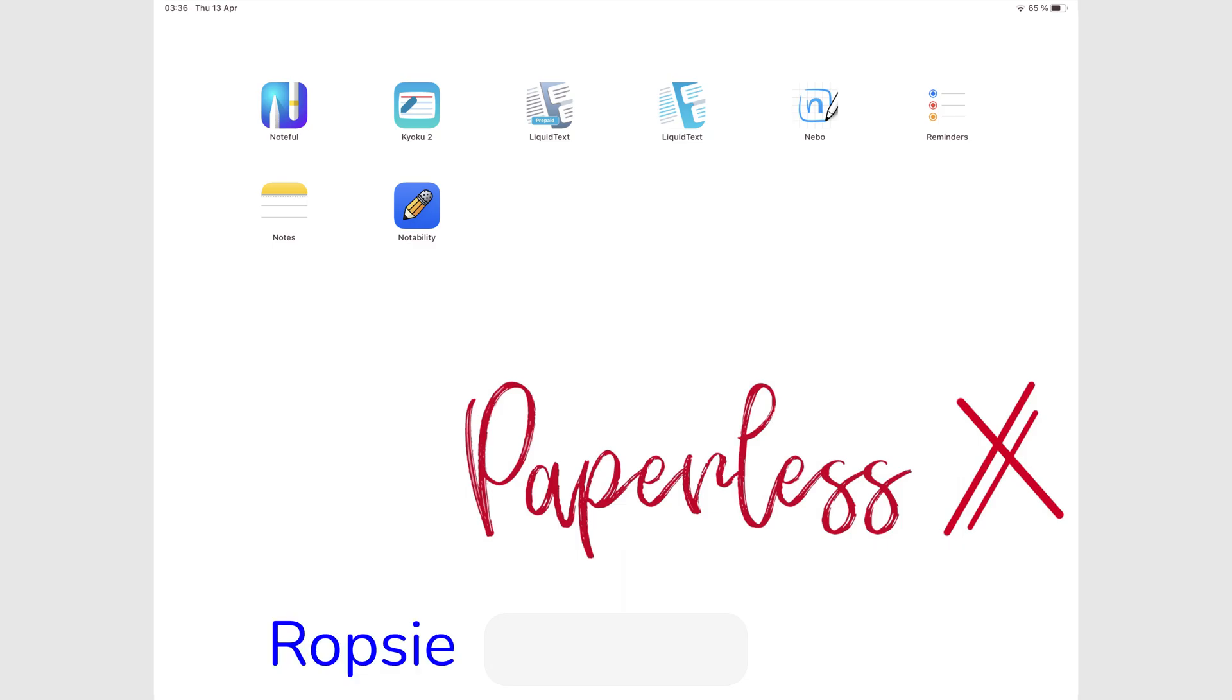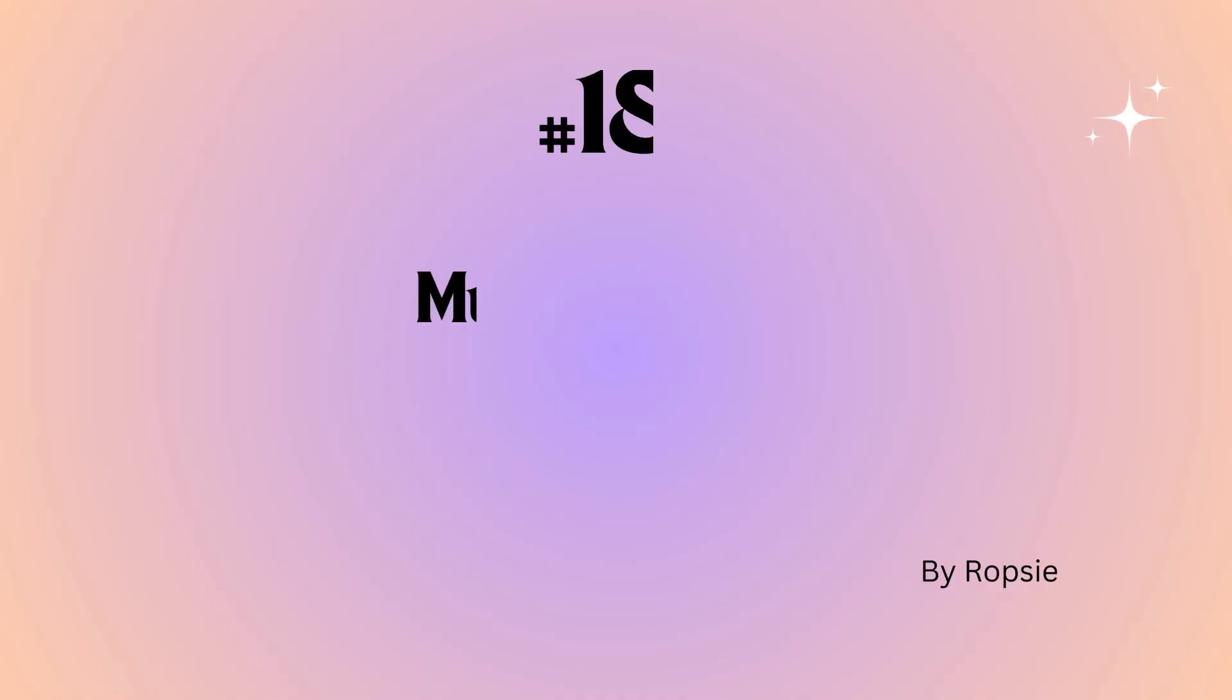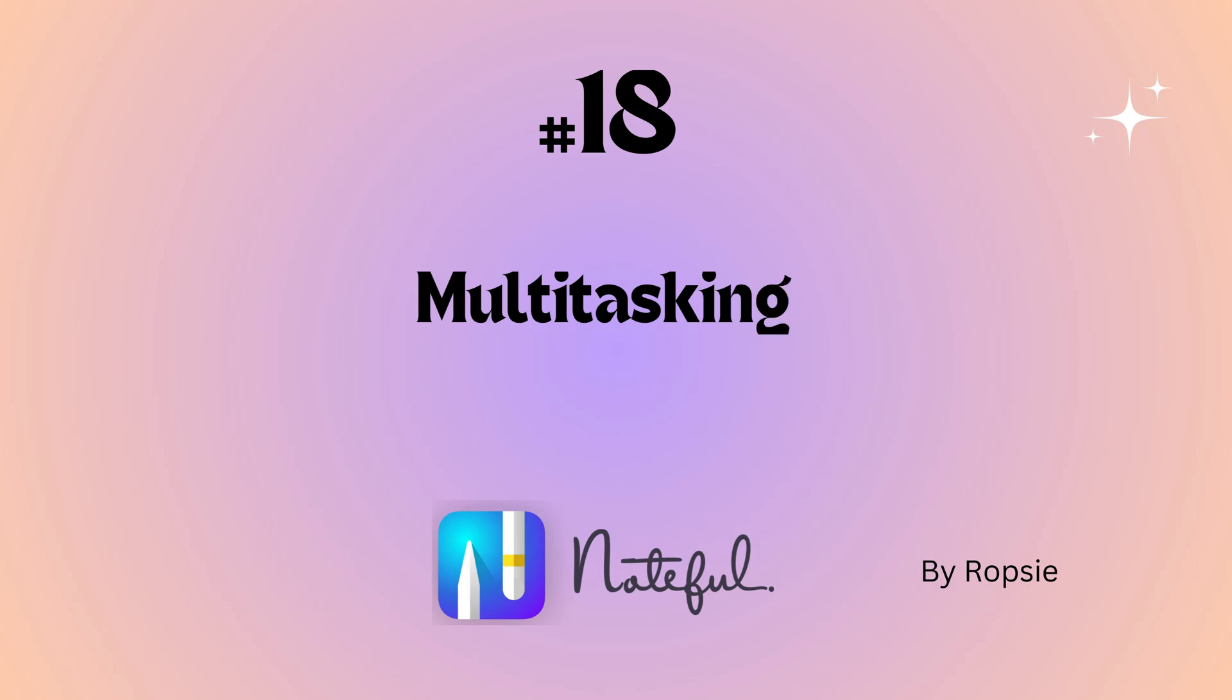Hey guys, it's Rapsi back with Paperless Humans. Welcome to episode 18 of this free Noteful course.